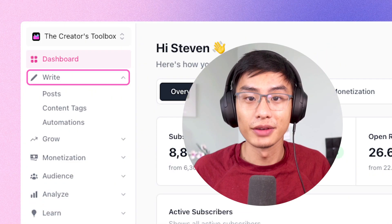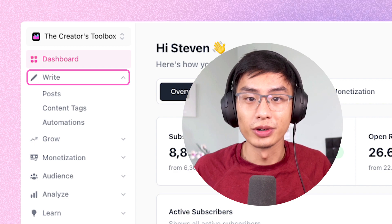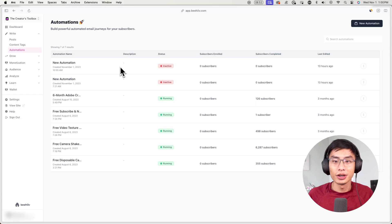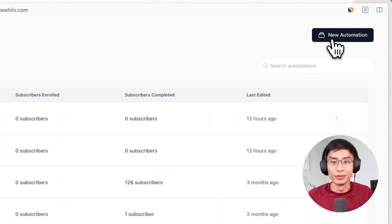To get started, log into your Beehiiv account and go to Write, then Automations, and then click on New Automation.